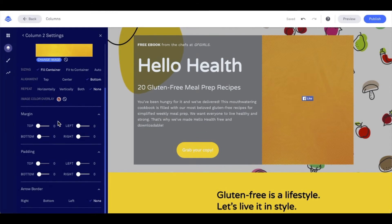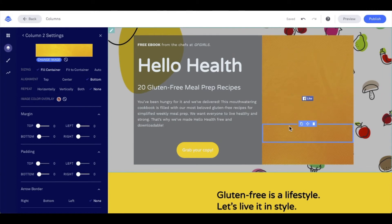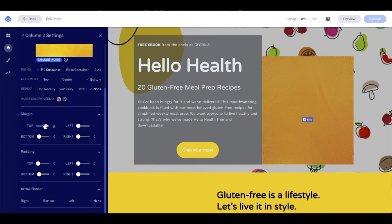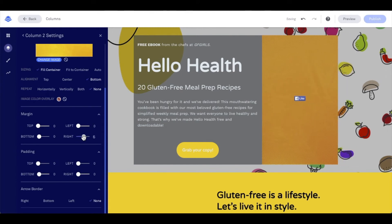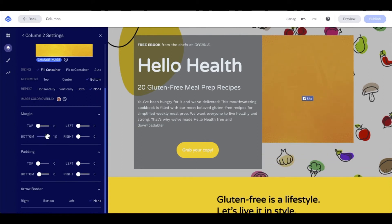As we continue forward in the column, we have some more settings available: margins, padding, and arrow border. Margin is going to help with the column itself. Let's go ahead and adjust it on column 2 to see what happens. If I move the top margin, you'll notice it brings it down. I can do the same with left to create some space between the two columns. With right I can bring it in, and bottom I can bring it up.